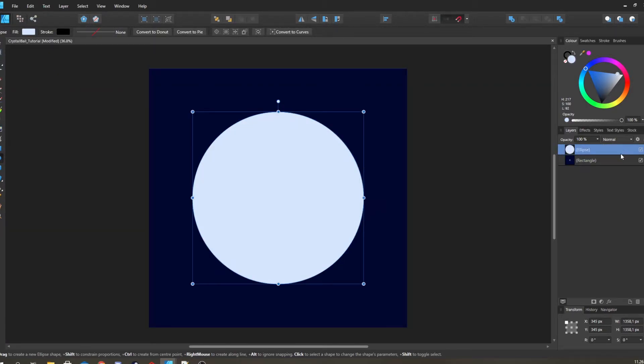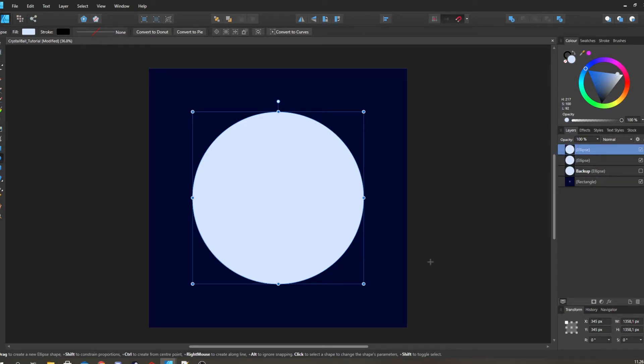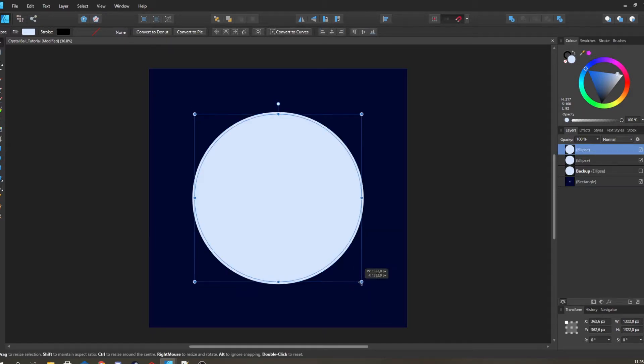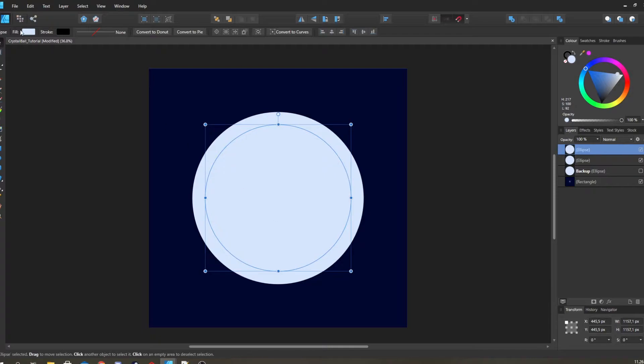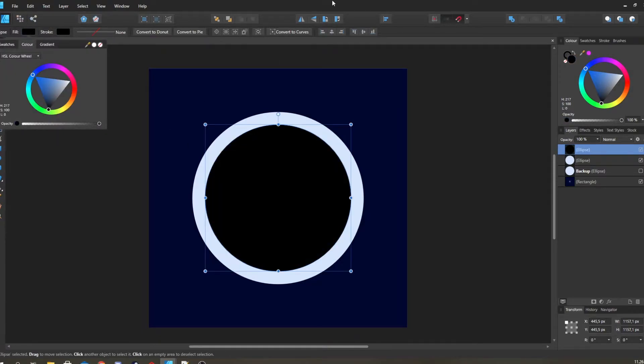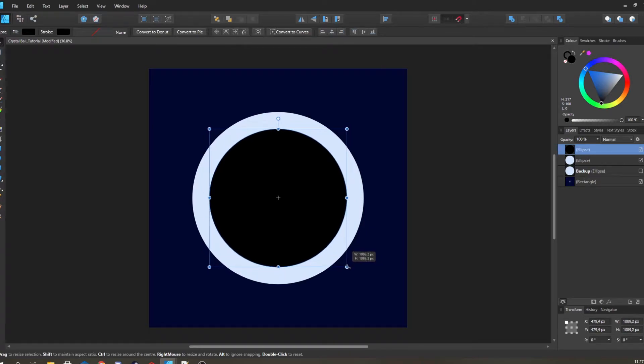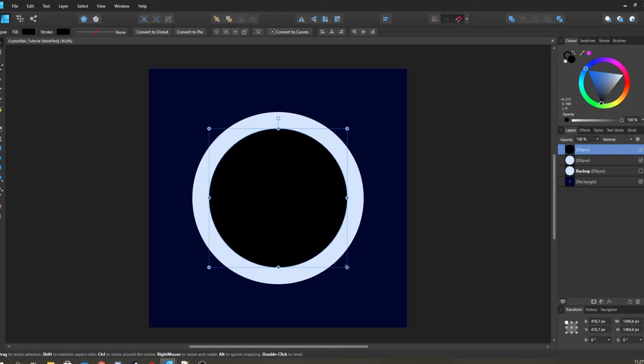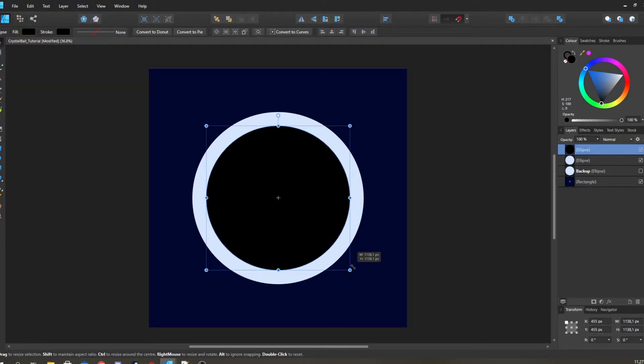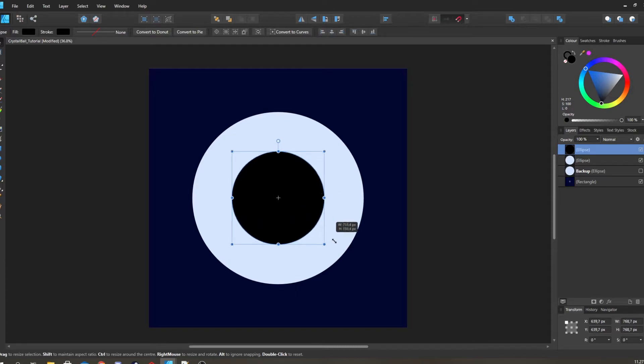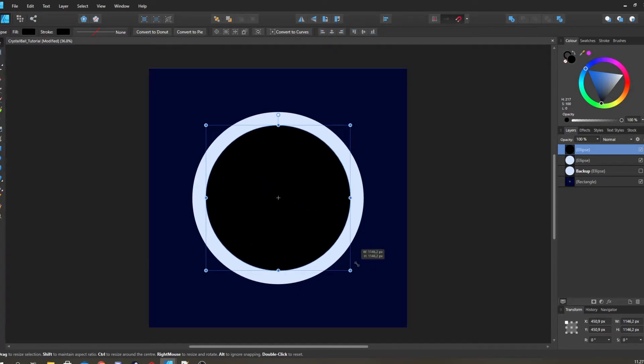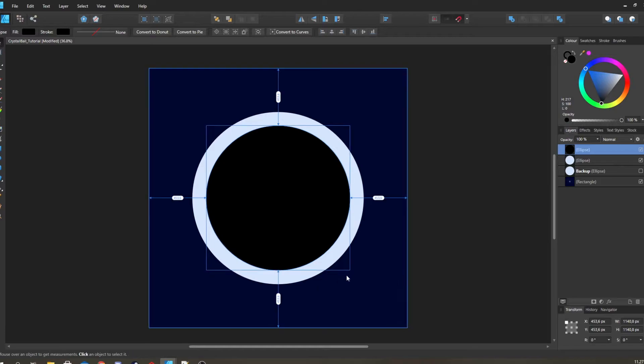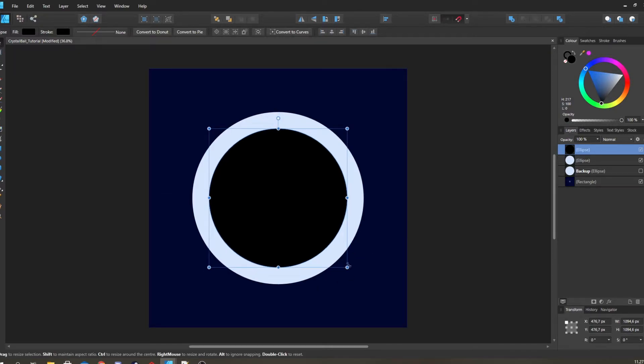Then we're going to duplicate this a couple of times and I'm going to call this backup and just hide you, because we're going to use that several times. Then we're gonna take the latest one, drag it down. I'll give it just a very dark fill. And this is going to decide our thickness of the glass, so just move it in as much as you want depending on how thick you want it. I think something like this is probably good.